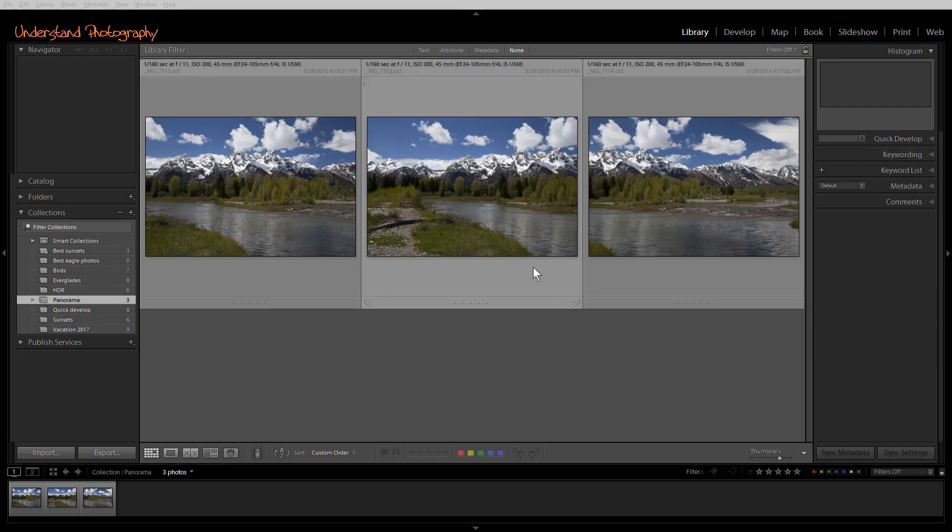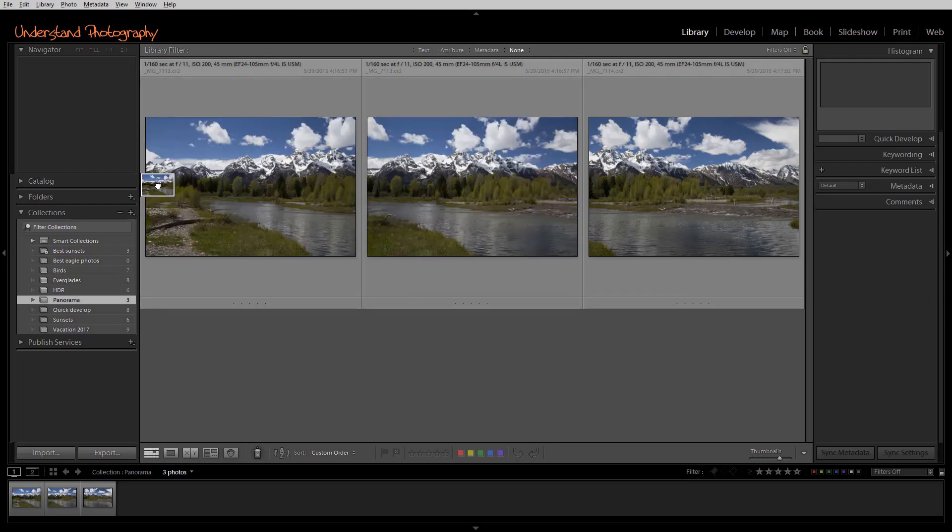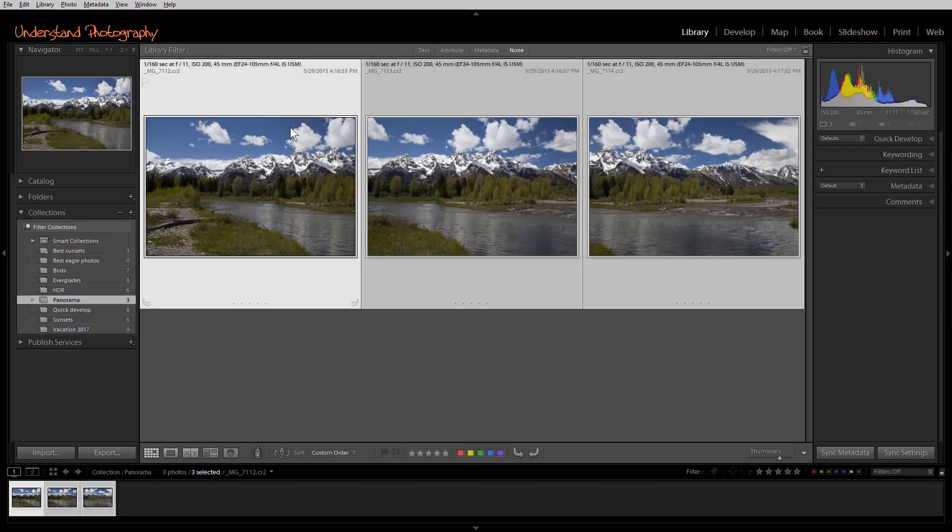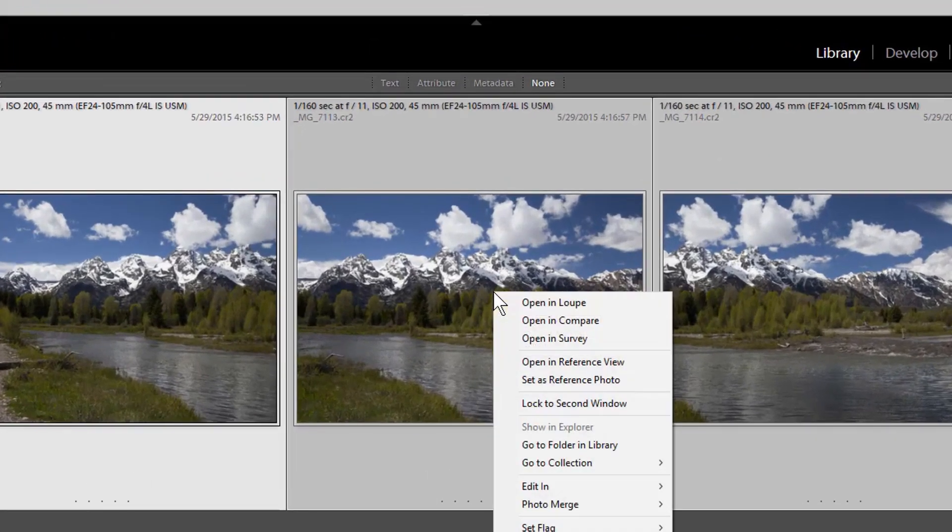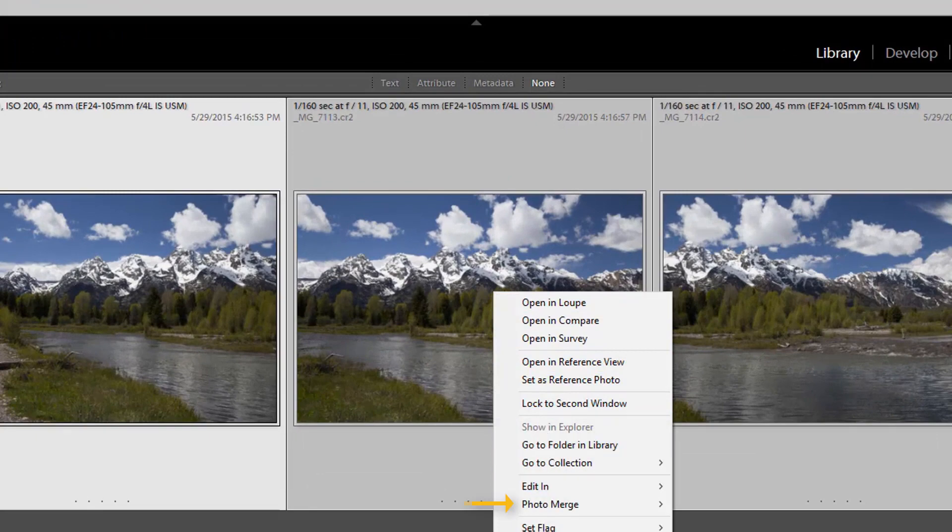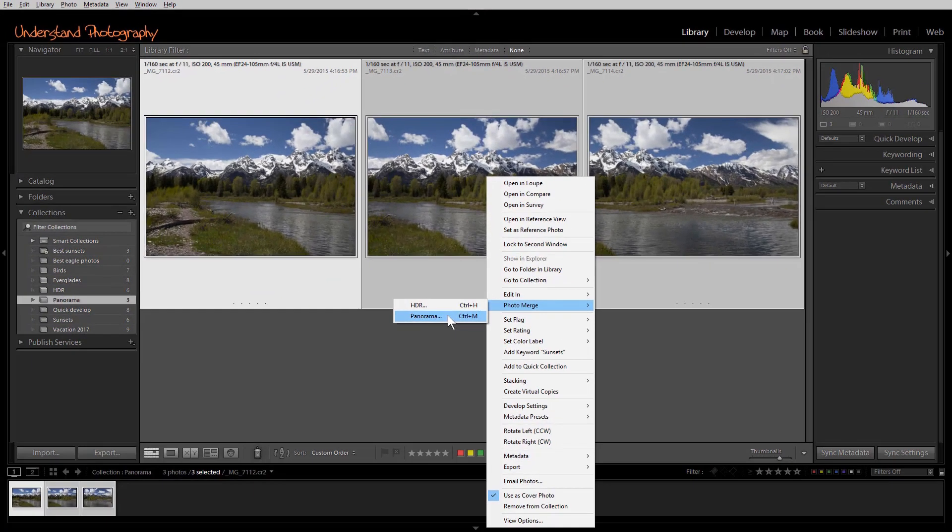First, select your images in the library module. If your images are not in order, click and drag to put them in order. Then select them all and right-click inside of one of the images. Choose Photo Merge and Panorama.